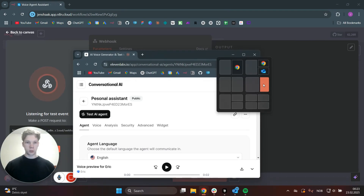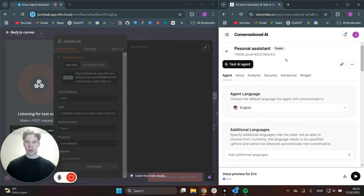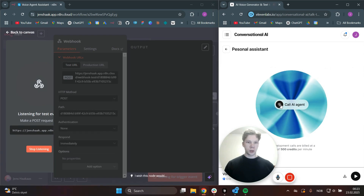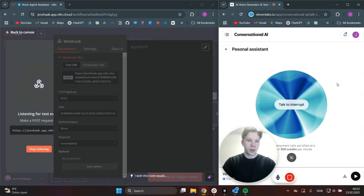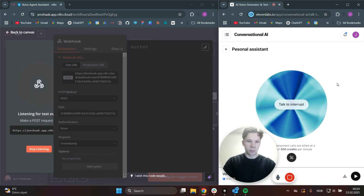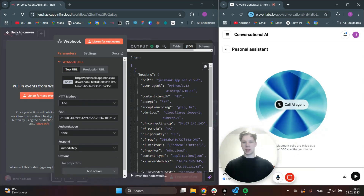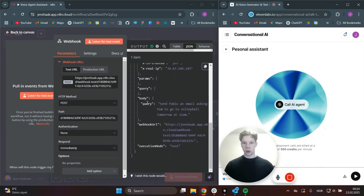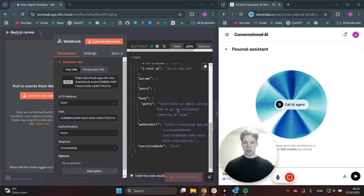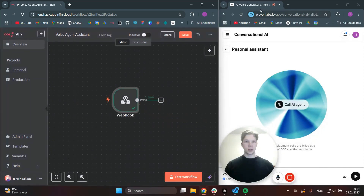Now what we can do is click on Test AI Agent and try to talk with it to see whether it uses the tool. Hi, can you ask Pablo to go to volleyball tomorrow at 11 a.m., sending him an email. As you can see, we now got this output message right here, which had the query from the body as we designed it. And it said: send Pablo an email asking him to go to volleyball tomorrow at 11 a.m. So now we can actually pin this message and use it to create the rest of our workflow in n8n.